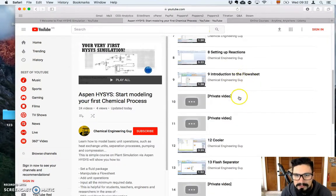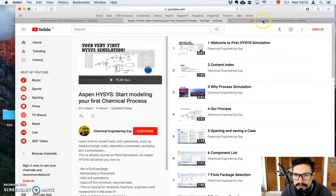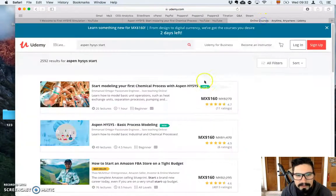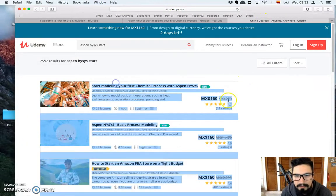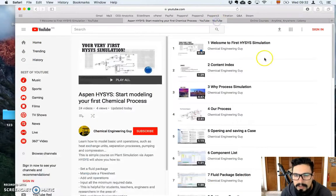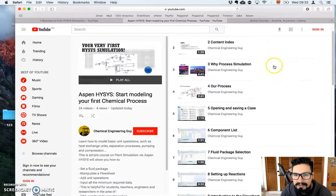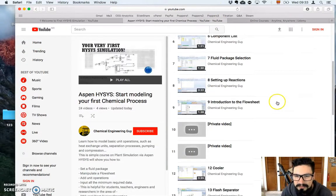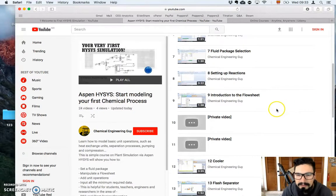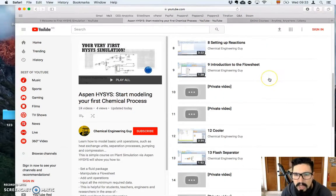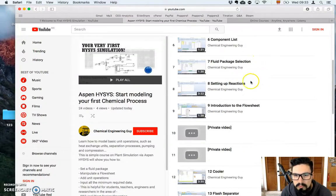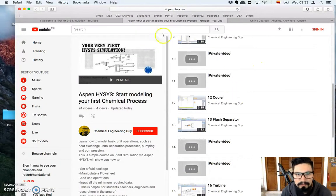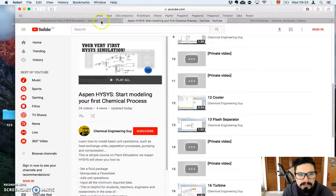But because this is a paid course on Udemy, right here, you can see it's about 20 bucks. I cannot give it for free, or at least I cannot give it completely because then it violates privacy and all the terms of conditions, but I want you to have it at least for free, so because you are my subscriber.